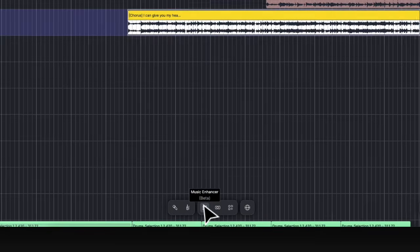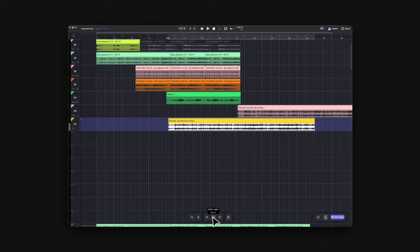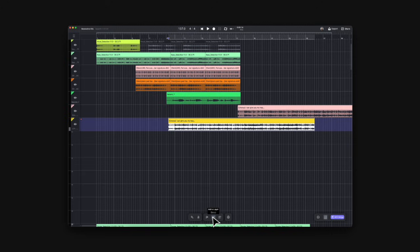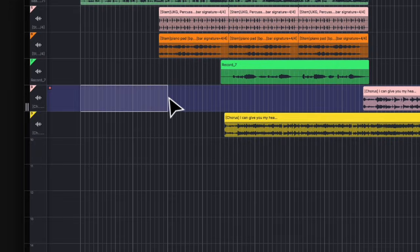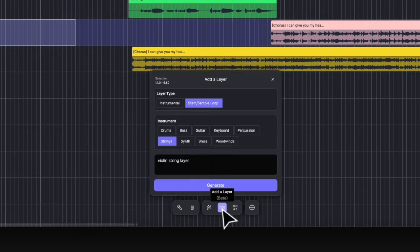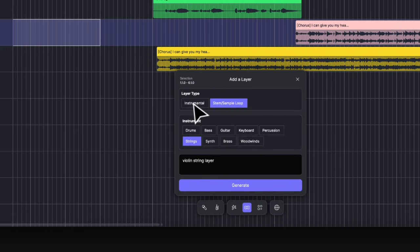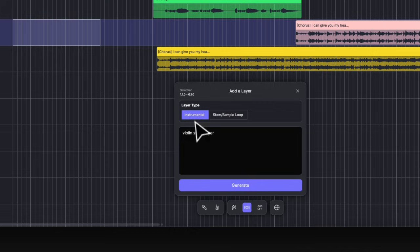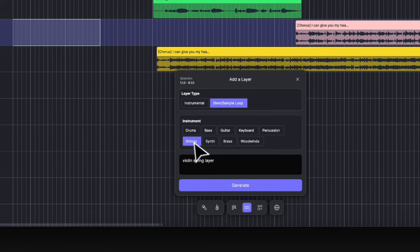The second feature is Add a Layer. This AI tool can generate a layer based on your selection and can match your existing arrangement. Create a region where you'd like to add something. Then click on this icon to see the dialog. You can add a full instrumental track or just a stem like drums or guitar. Describe the layer you want, then click Generate.